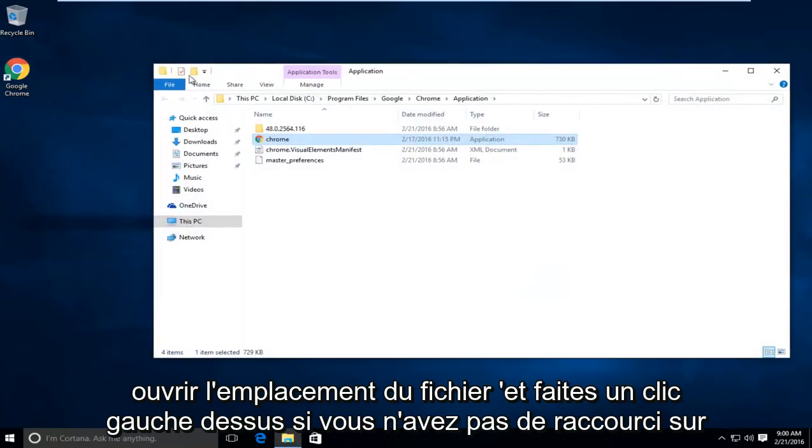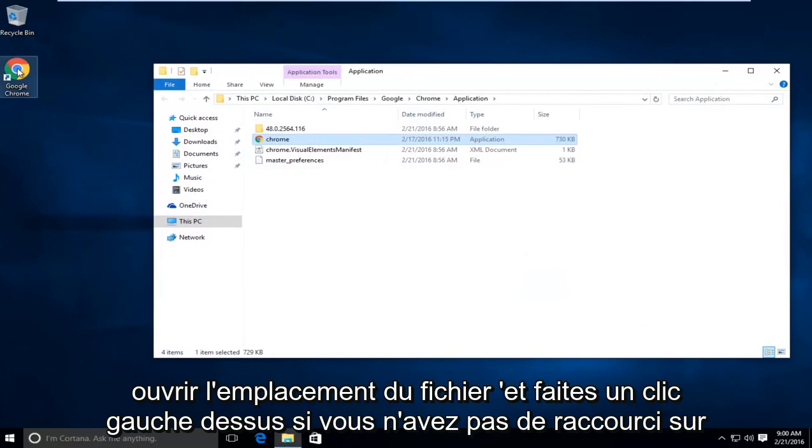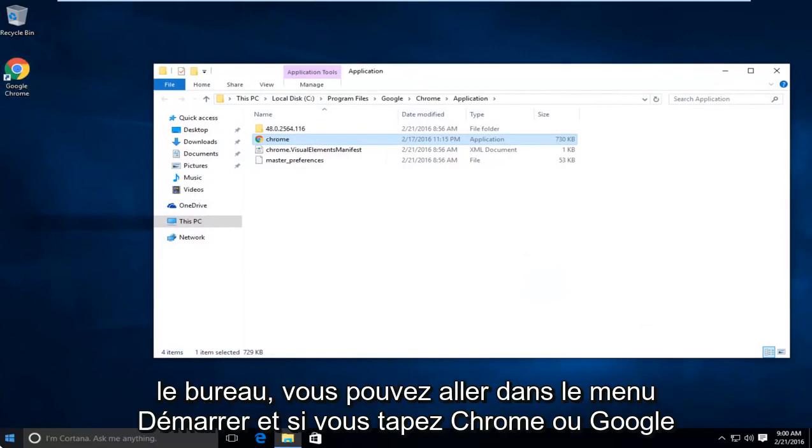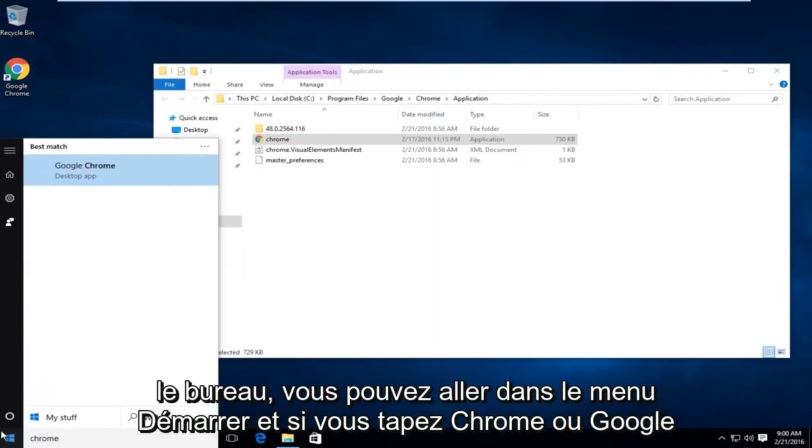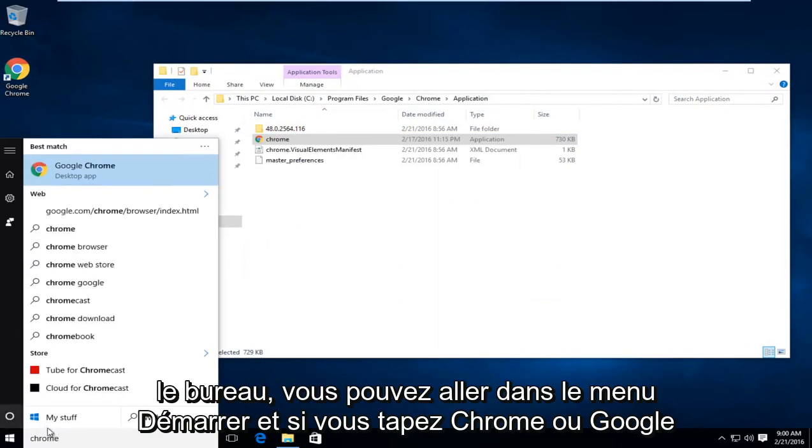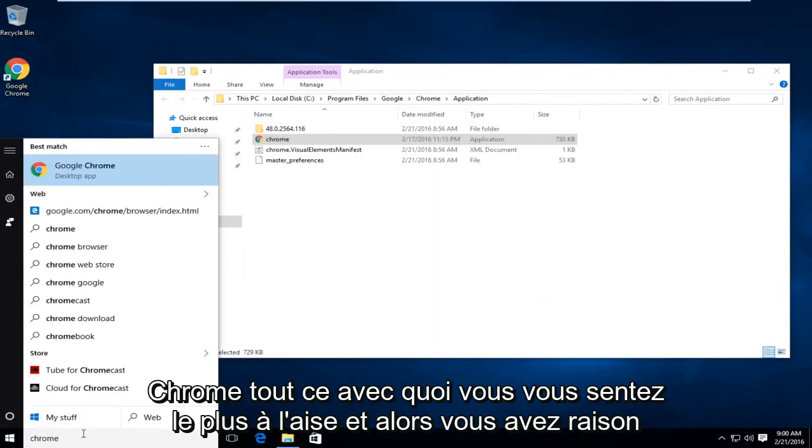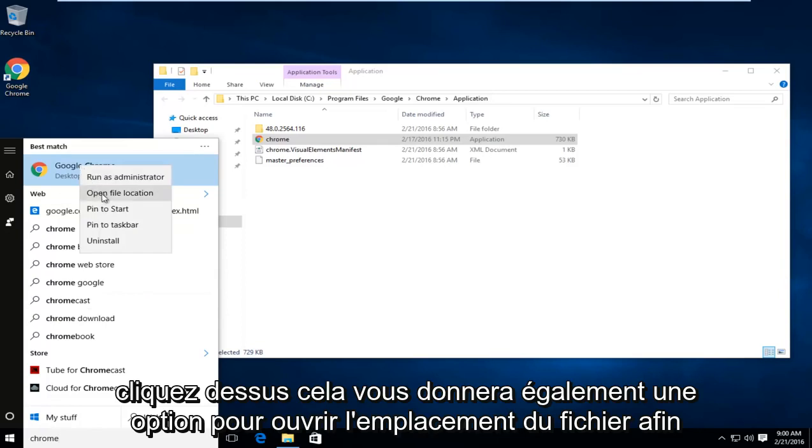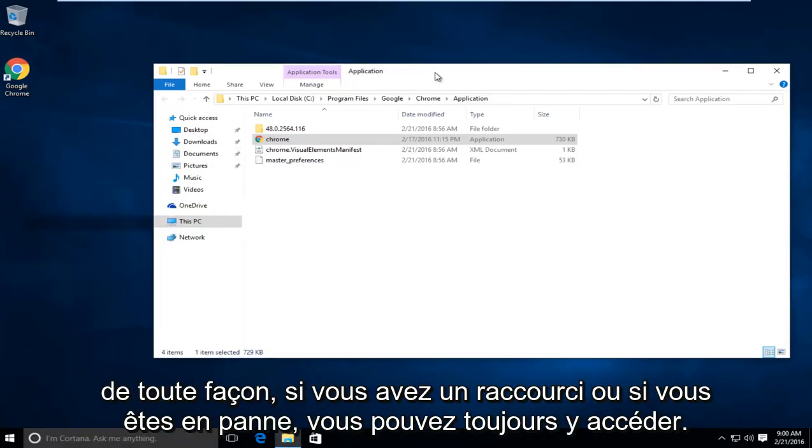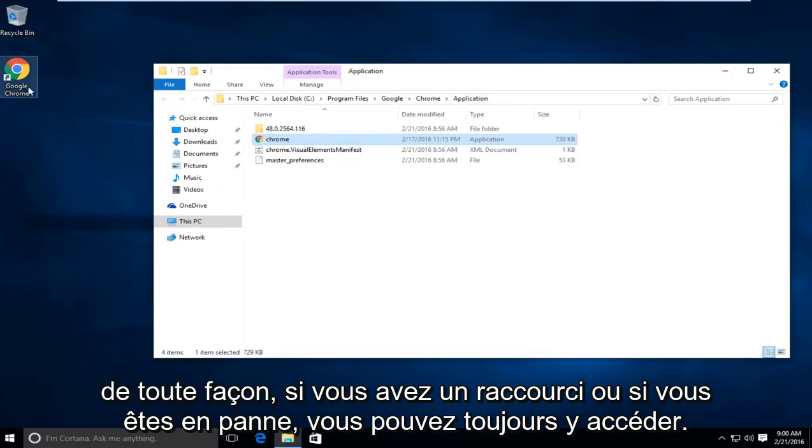If you do not have a shortcut on the desktop, you can go to the start menu and if you type in Chrome or Google Chrome, whatever you feel more comfortable with, and then you right click on that. It will also give you an option to open the file location. So either way, if you have a shortcut or you don't, you can still get to this.